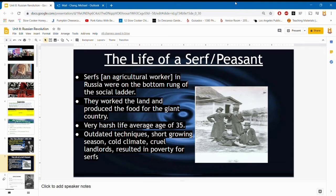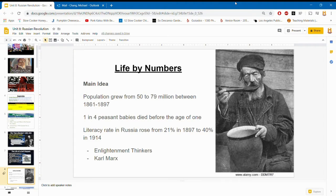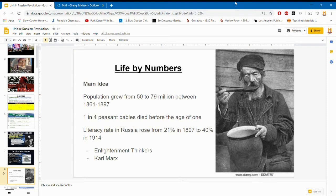Life by the numbers: between 1861 and 1897, Russia's population grew by about 30 million people — a huge amount. How could these peasants support such a huge population when they themselves were basically dying, starving, and living in poverty? One in four peasant babies died before the age of one. The literacy rate rose from 21 to 40 percent between 1897 and 1914 — about 17 years. That seems like a lot, but in reality it's still very low; the US has about a 99 percent literacy rate.